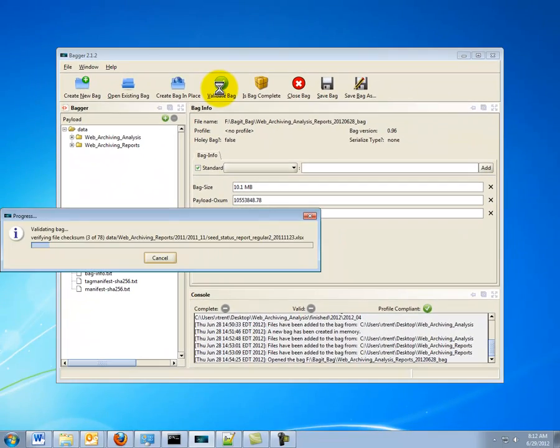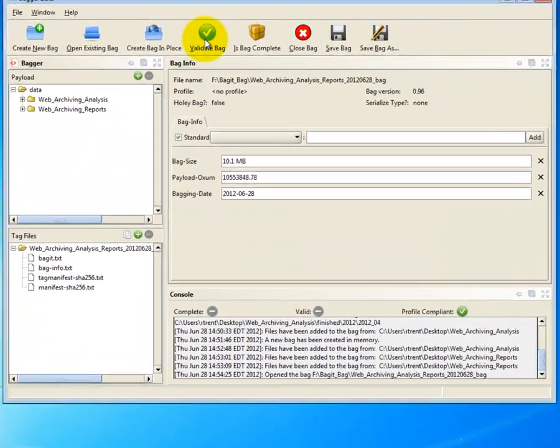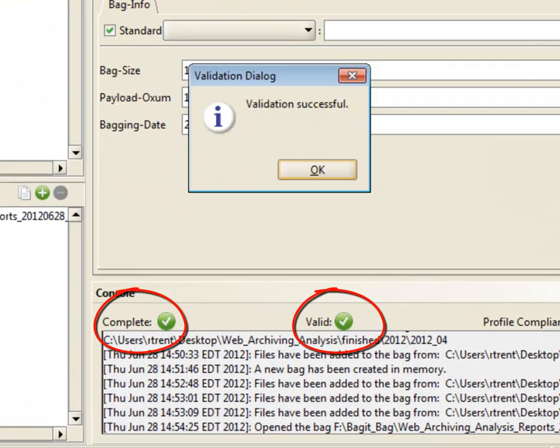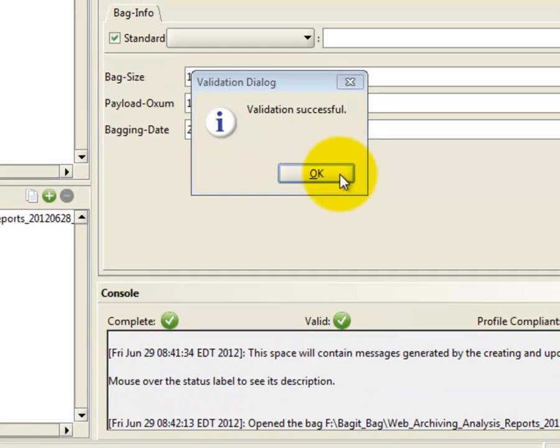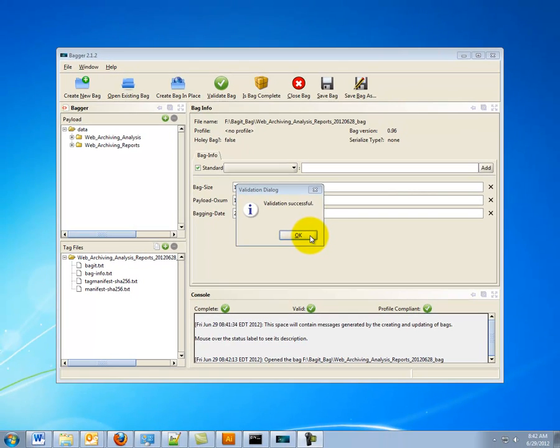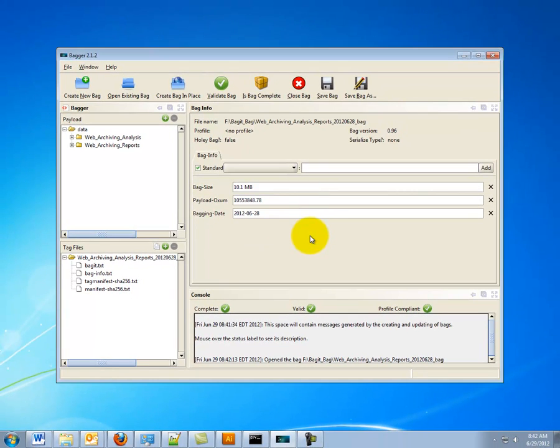If the bag validates, a checkmark inside of a green circle will appear at the center bottom of the screen. Congratulations! You have created and validated a bag.